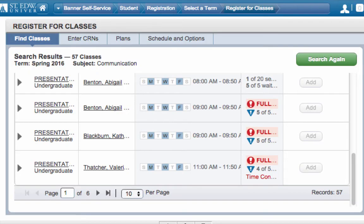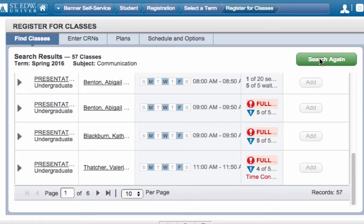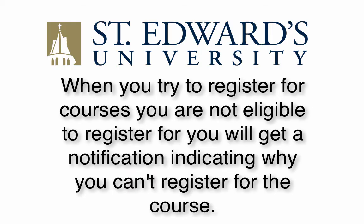You can click on Search again to search for more classes to add and drop from your list. When you try to register for courses you are not eligible to register for, you will get a notification indicating why you can't register for the course.